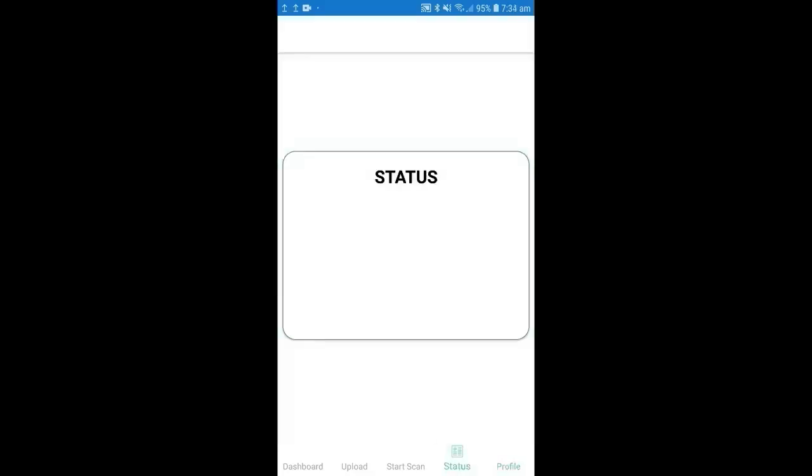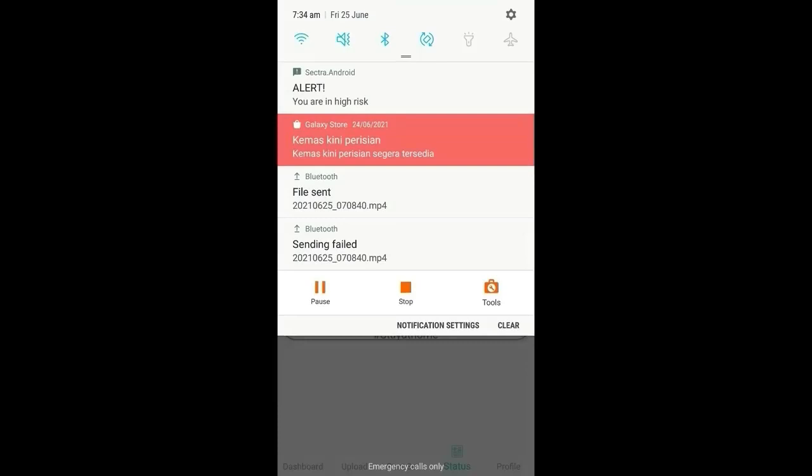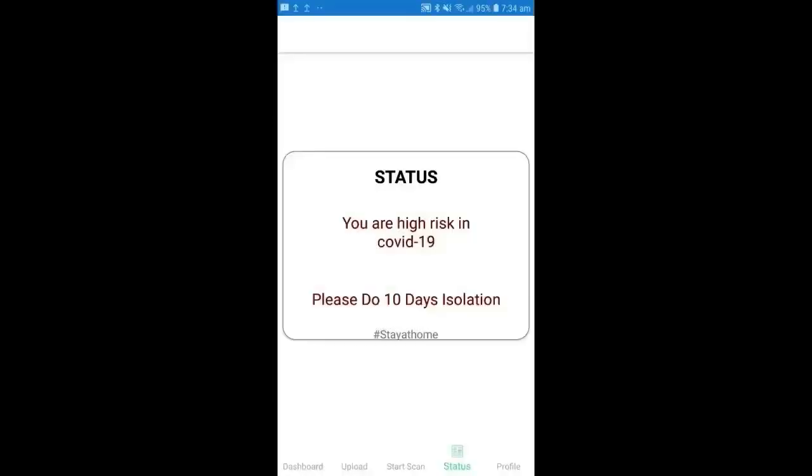In the status, we can see that prime user is in high risk, so he needs to do self-isolation and also he will receive a notification as alert you are at high risk.